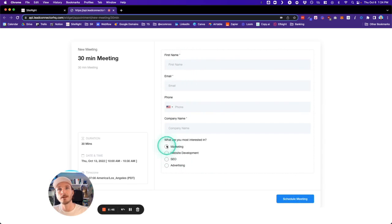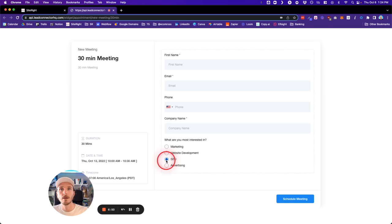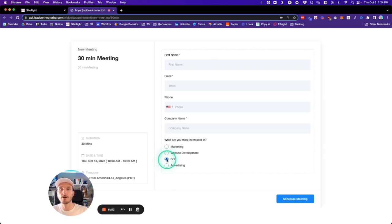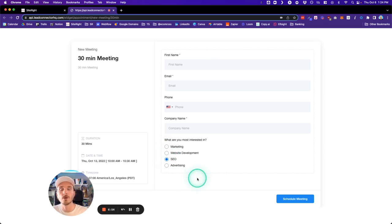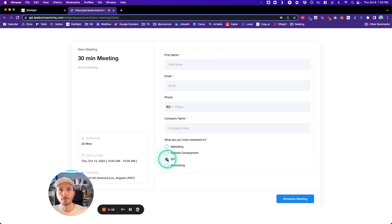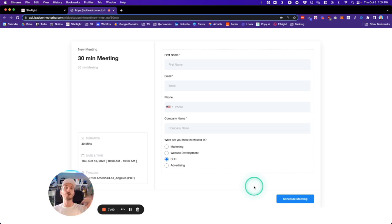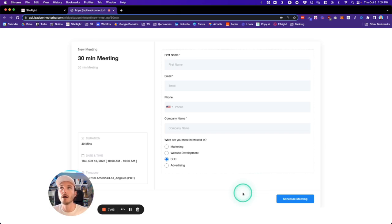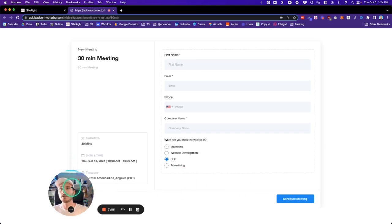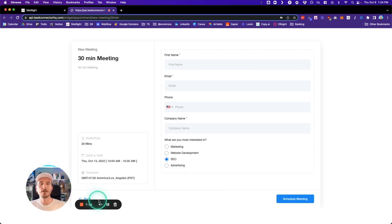In the next videos linked below, we'll cover what happens when somebody selects different options. That's all done in the Automation section, which we can go into more in depth. If you guys have any questions, let me know, and I'll see you in the next one. Thanks!